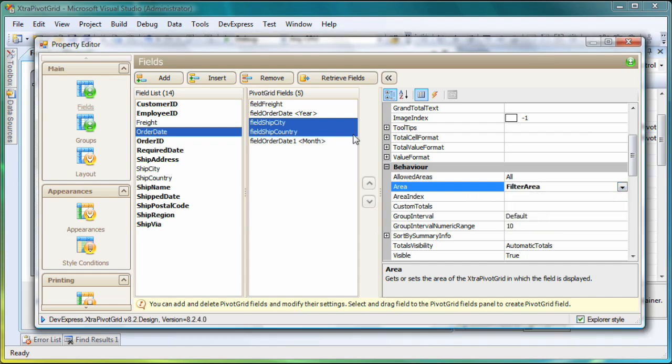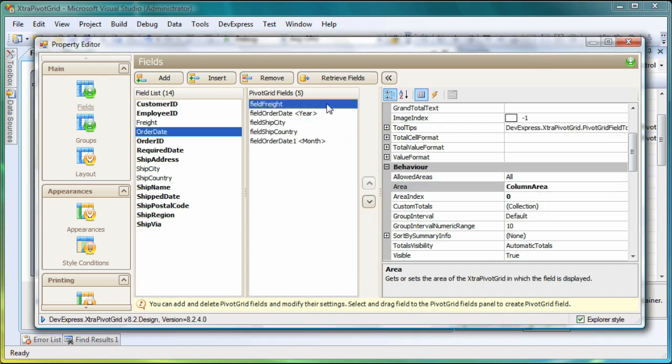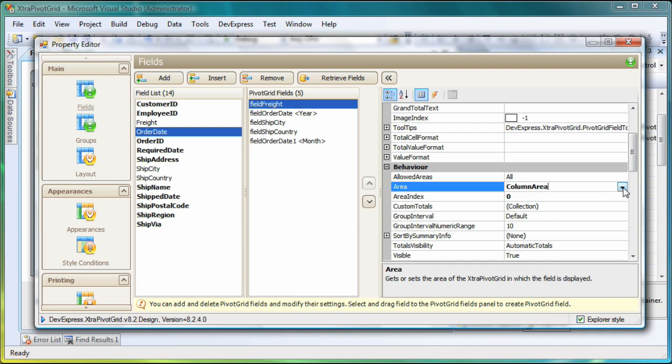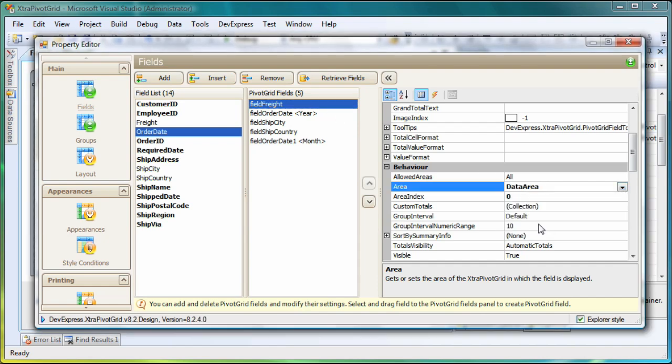Finally, I'll choose the Freight field to supply the data to our pivot grid. I select the field and set its Area property to Data Area.